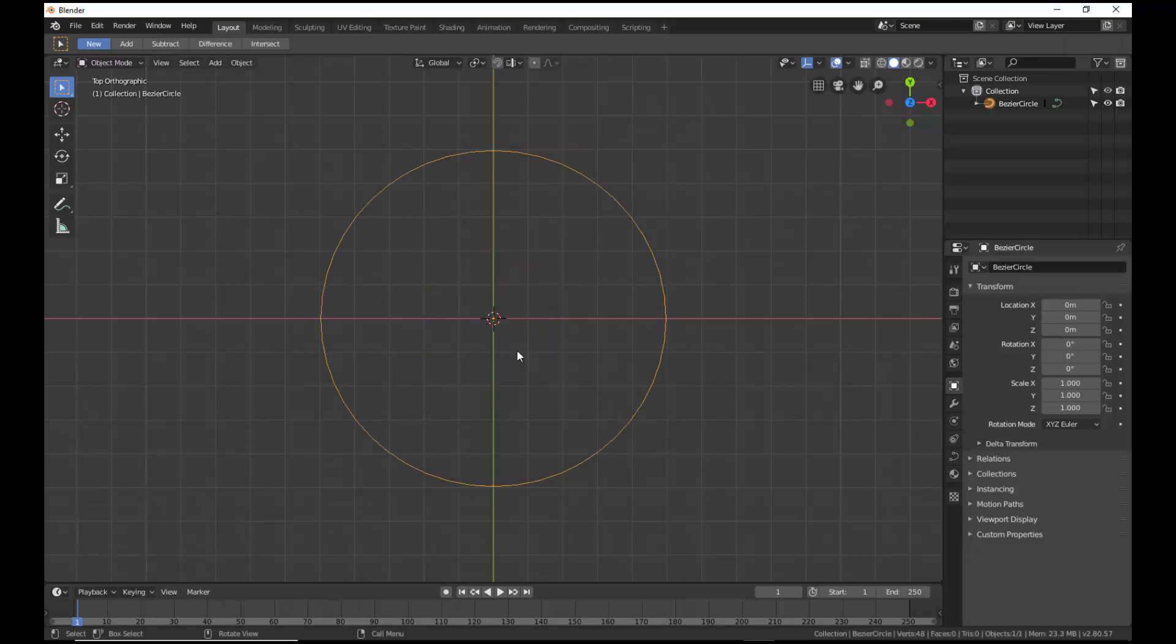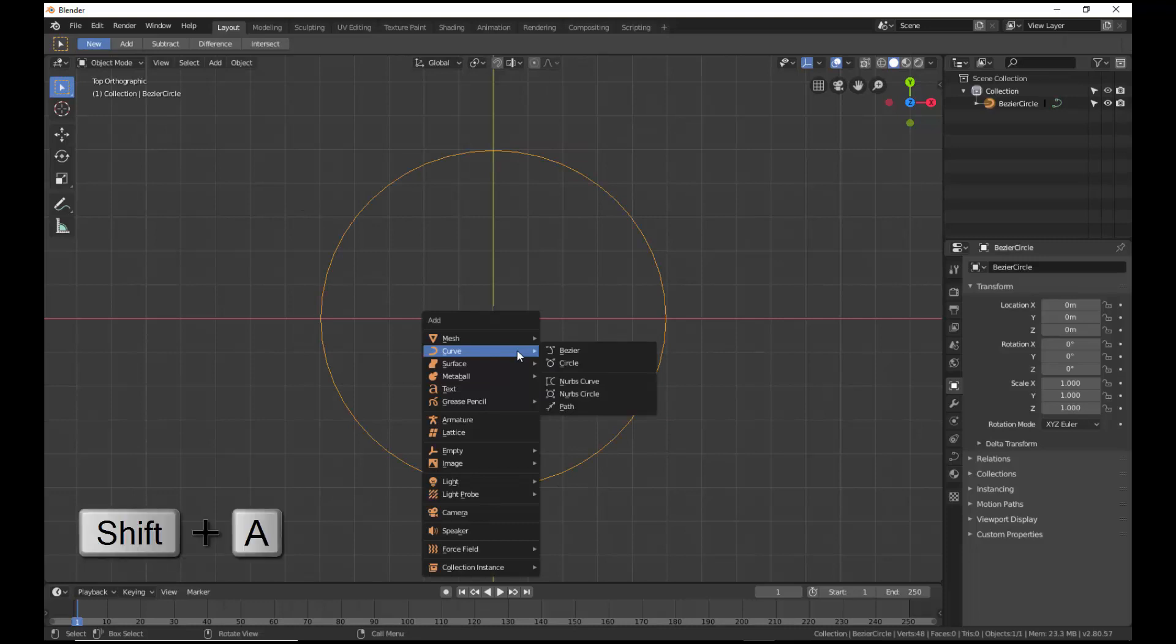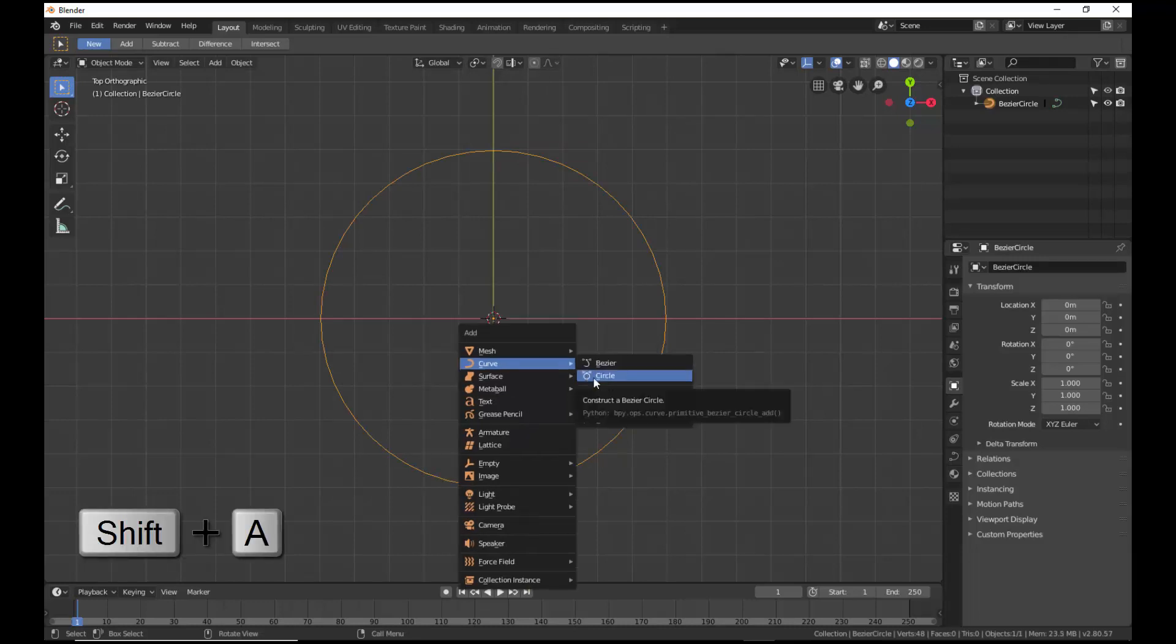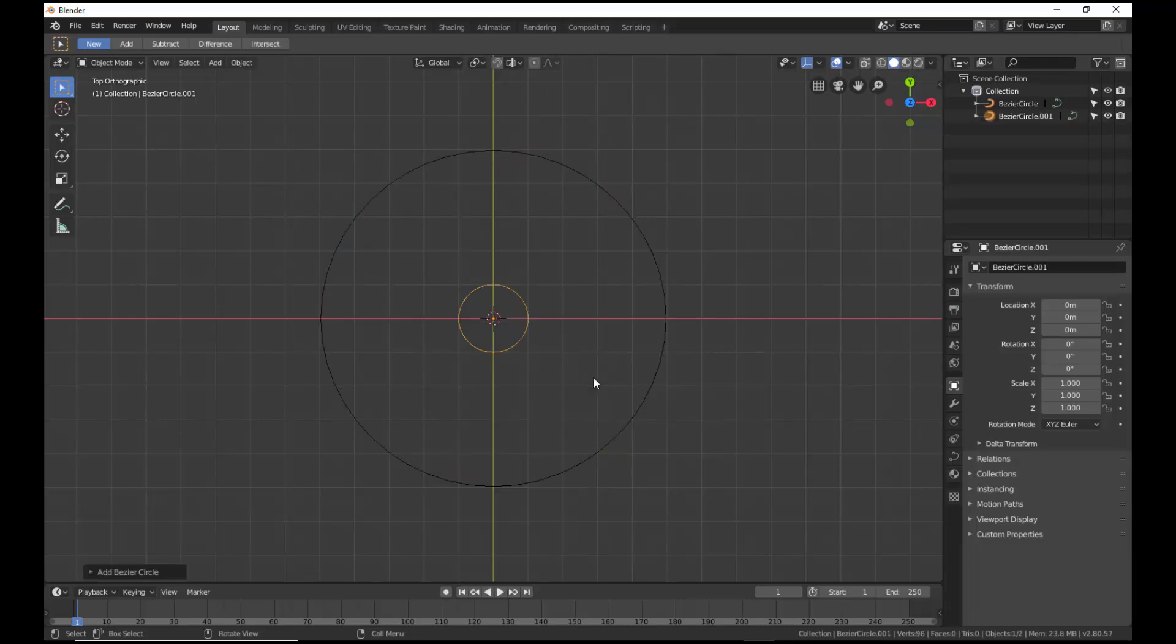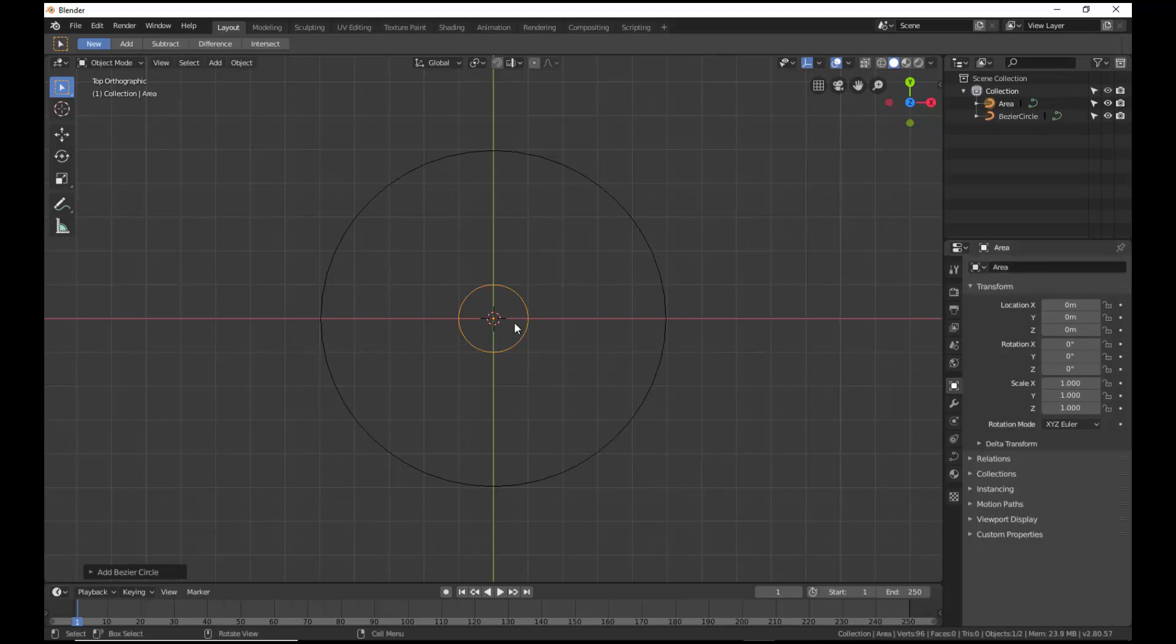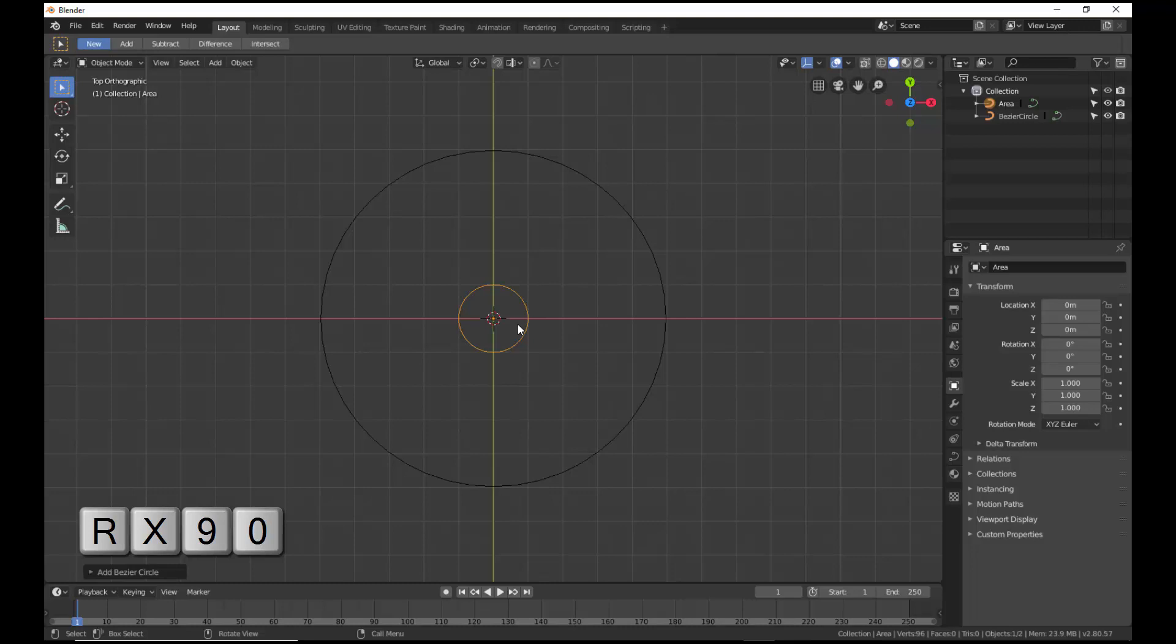Bring up the Add pop-up again and add another Bezier circle. Rename and refer to this second Bezier circle as the Area. The area needs to be perpendicular to the circumference path of the first Bezier circle. Rotate the area 90 degrees about the x-axis.